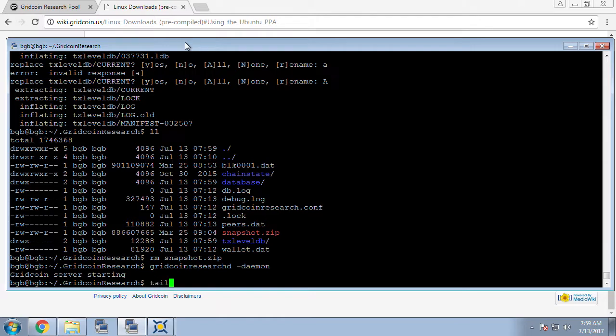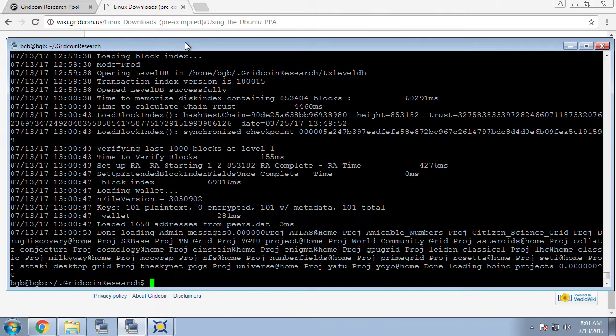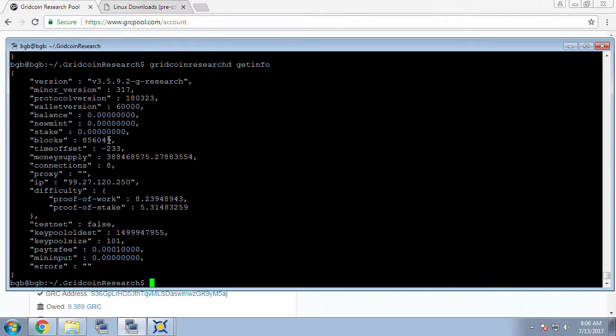To make sure everything's running on the client we can do a tail on the debug.log and after a few lines goes by we can feel pretty comfortable that it's off and running. Closing out the tail then we can do our get info option on the gridcoinresearchd and we can see that our block number is now much more reasonable.